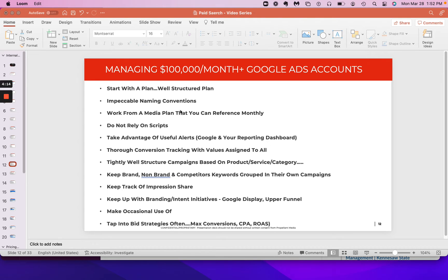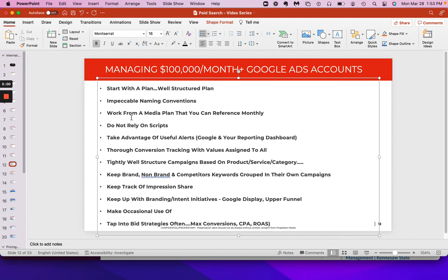A lot of folks rely on scripts. I personally do not. I think scripts can hurt you long term because it causes us to be lazy and not inject the human element in managing Google Ads campaigns. There are a lot of different scripts you can create — like if your click-through rate is over 5%, split test this other thing, or if your click-through rate falls below 2%, pause that ad and inject new creative. There are some that are really good that we do recommend from time to time. But if you're running a $100,000 per month account, do not initially rely on scripts. Maybe you wait 2 to 3 months to inject scripts, because you don't really know the performance or how the campaign is running if you do that.